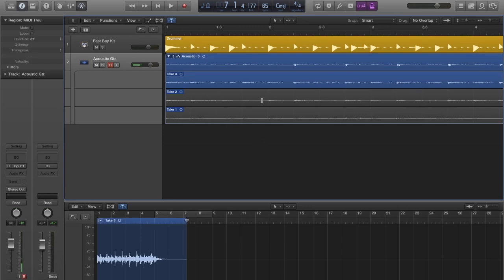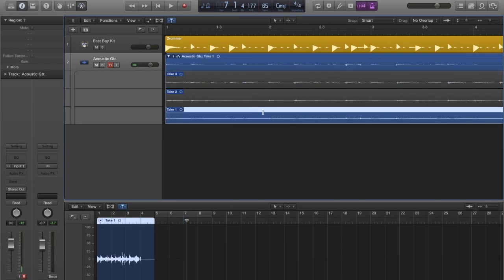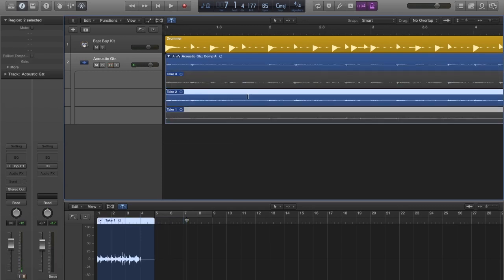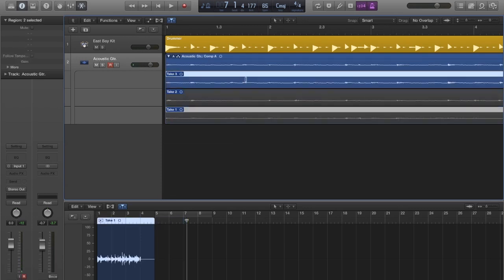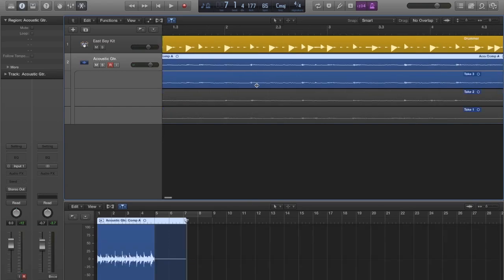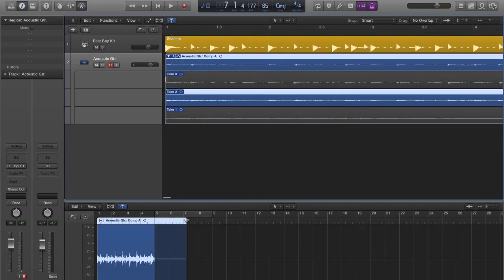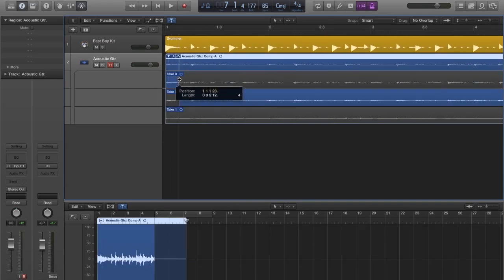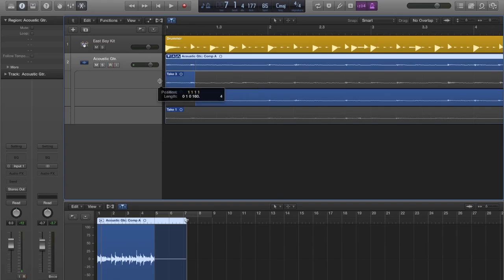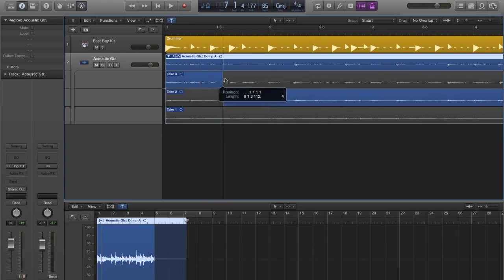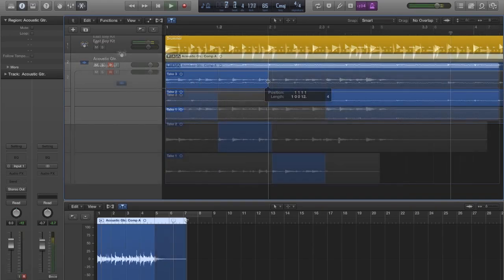These are the three takes I want to work with. And this is where the process gets considerably easier. Quick swipe editing allows Logic users to drag the mouse cursor over each take to select the parts we want to keep.